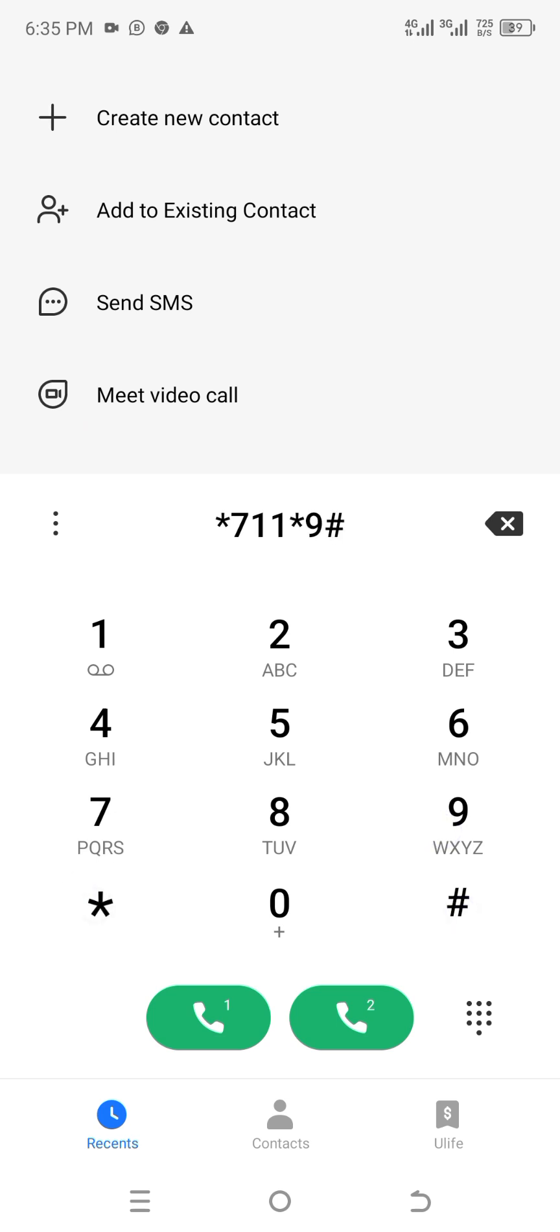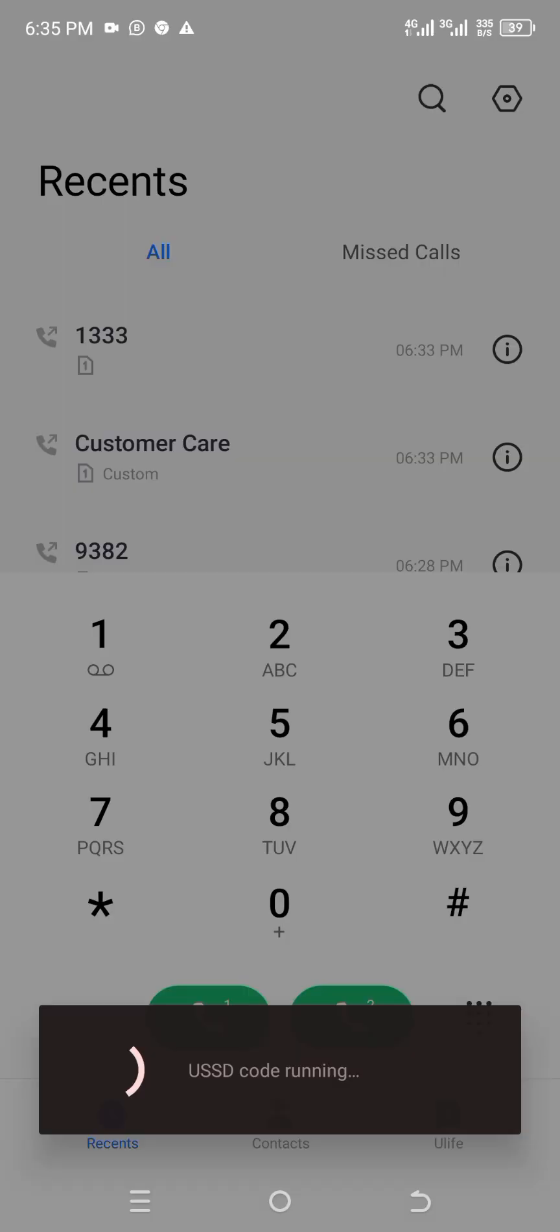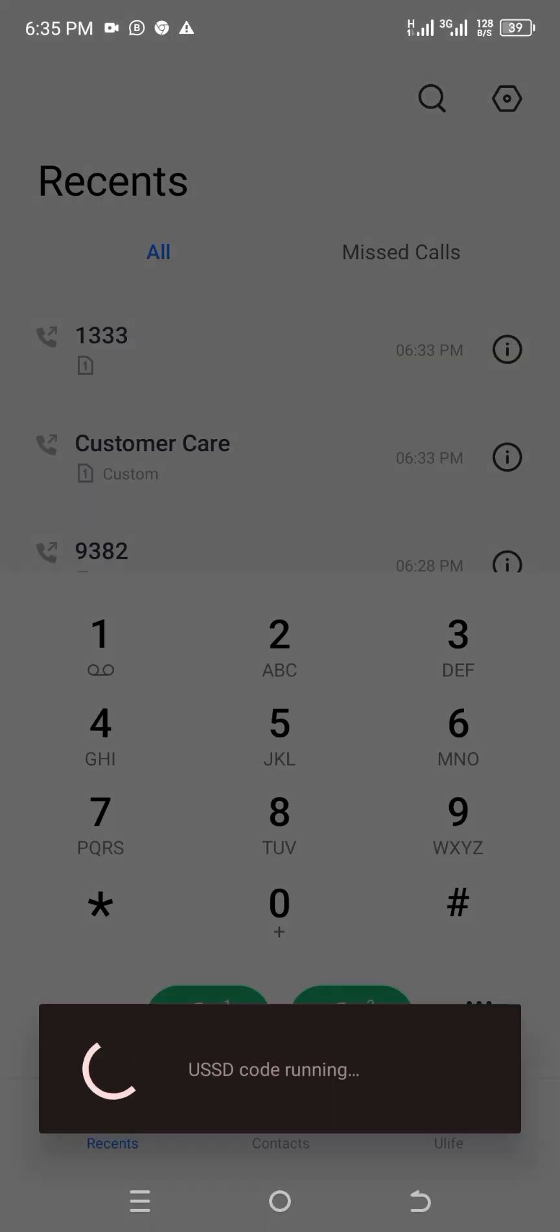The shortcode straightaway is star 711 star 9 hash. Then after typing your shortcode, I'm going to use this one, the first SIM. It depends on you, either of your SIMs you can use them. So I am sending it right away. The pop-up will show straightaway.